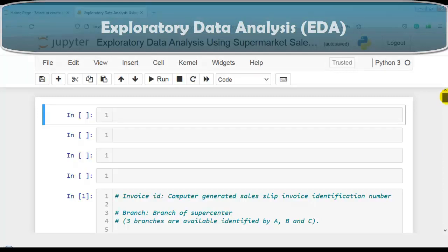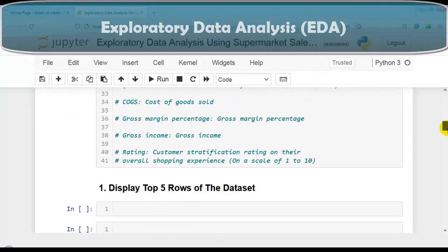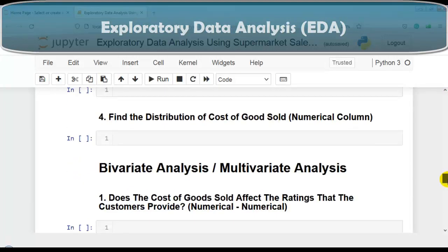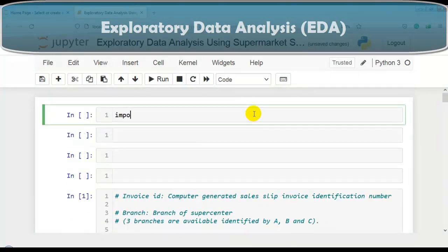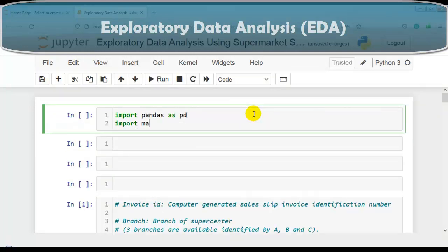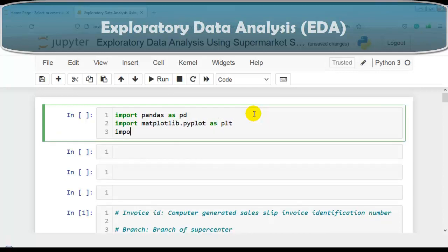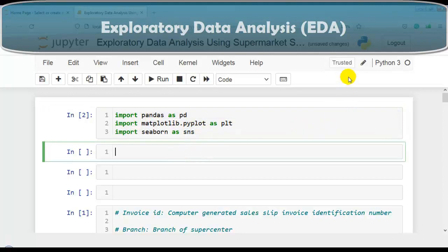To perform EDA, I have mentioned some questions that you can see here and we'll solve them one by one. Let me first import pandas as pd. For data visualization, let me import matplotlib.pyplot as plt. We are also going to use seaborn for data visualization, so let me import seaborn as sns. Let me execute this cell - our required libraries are successfully imported.